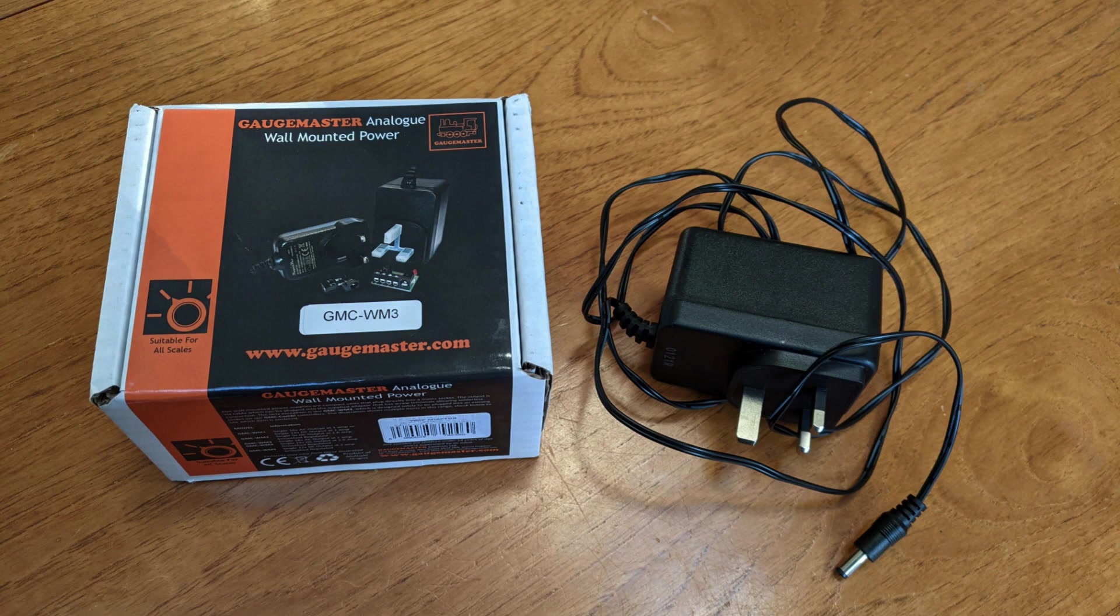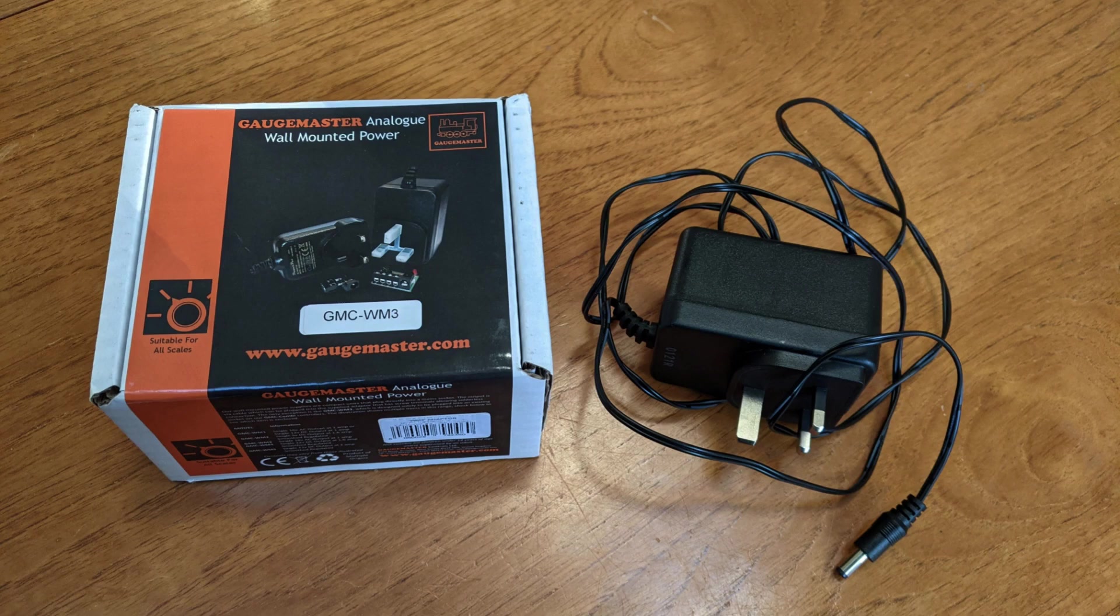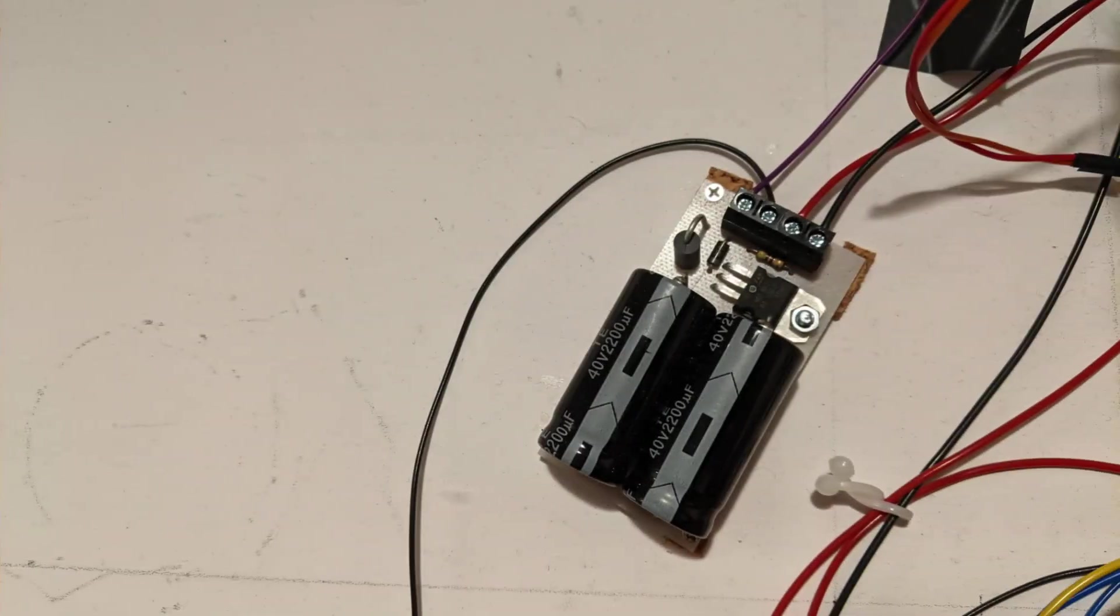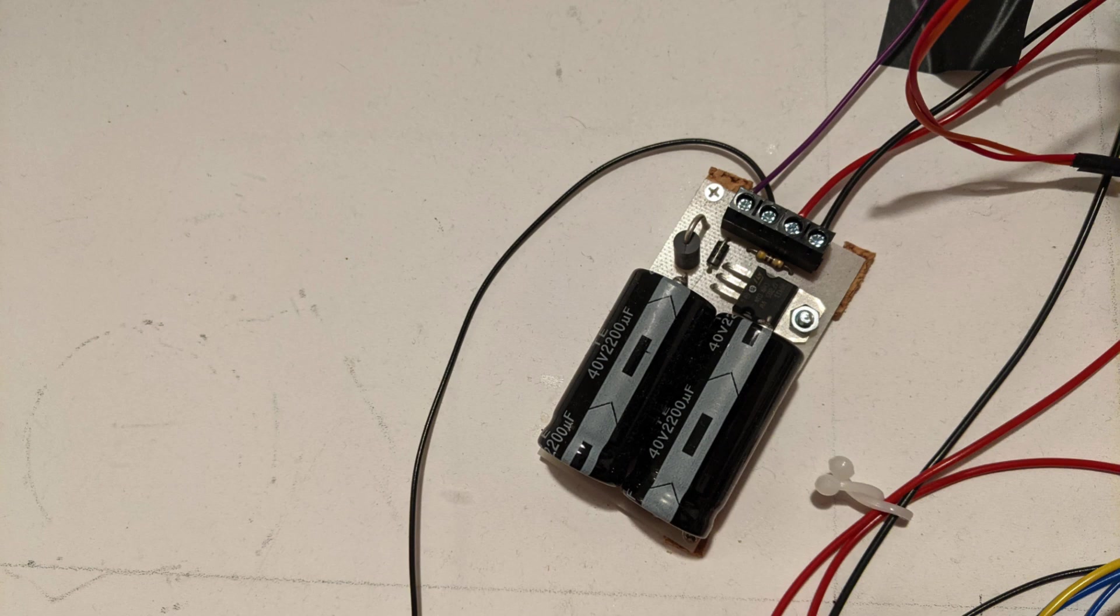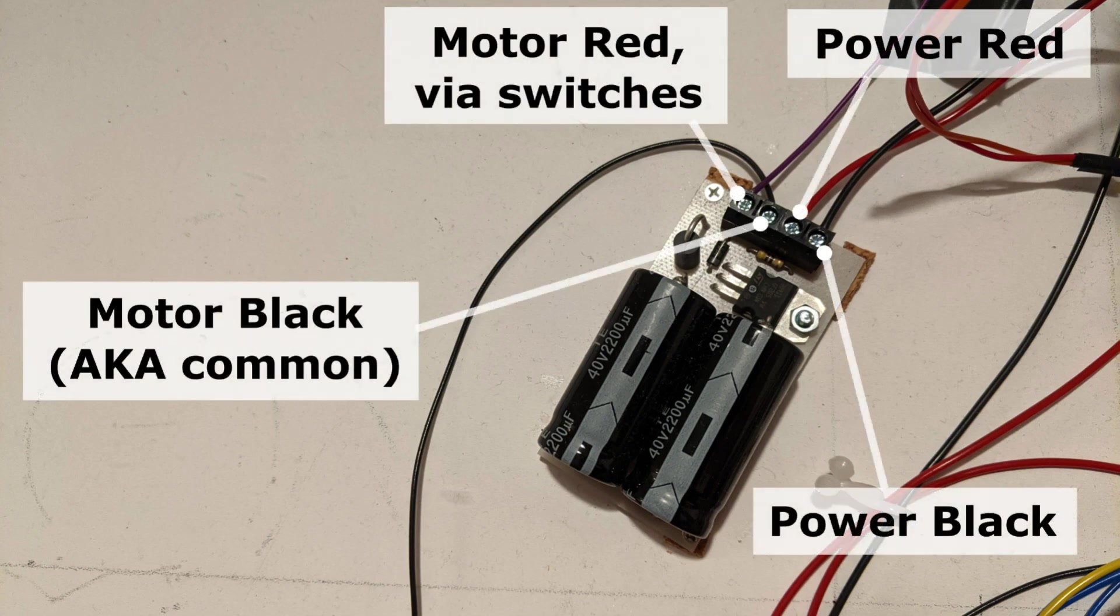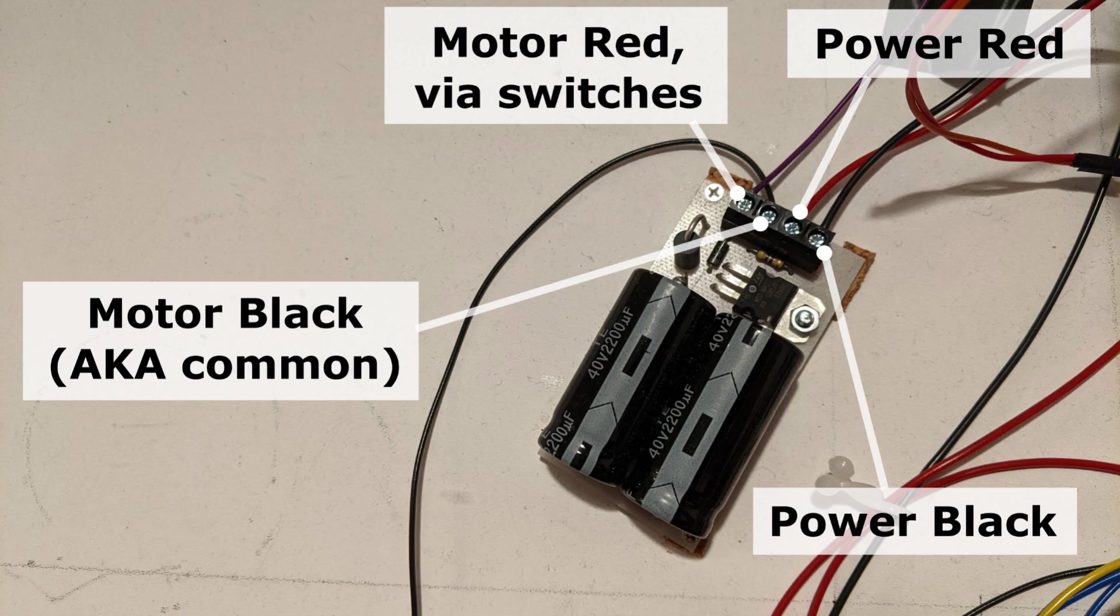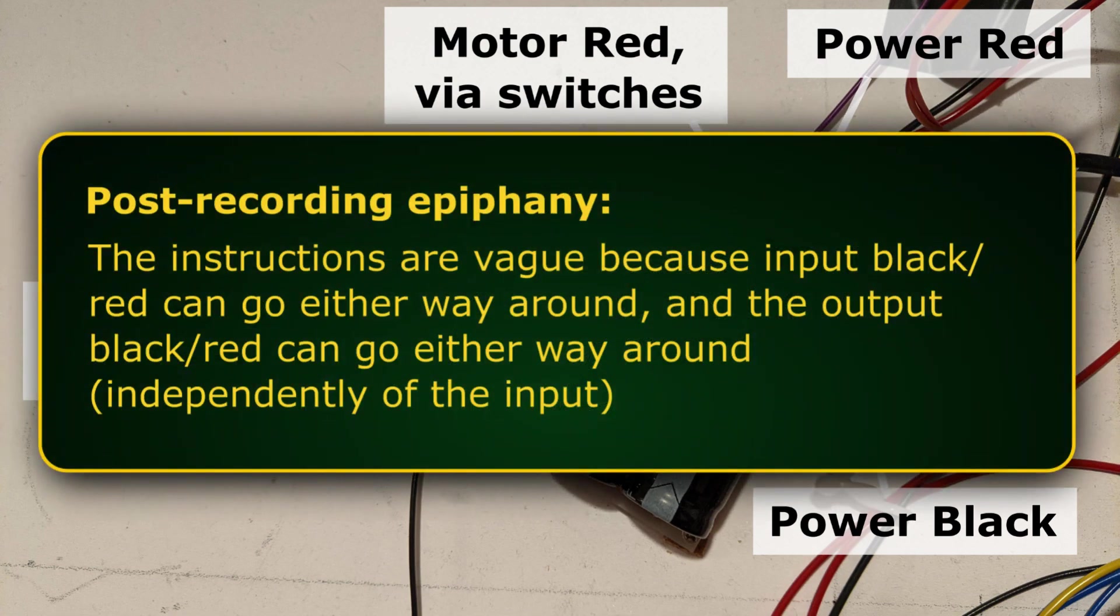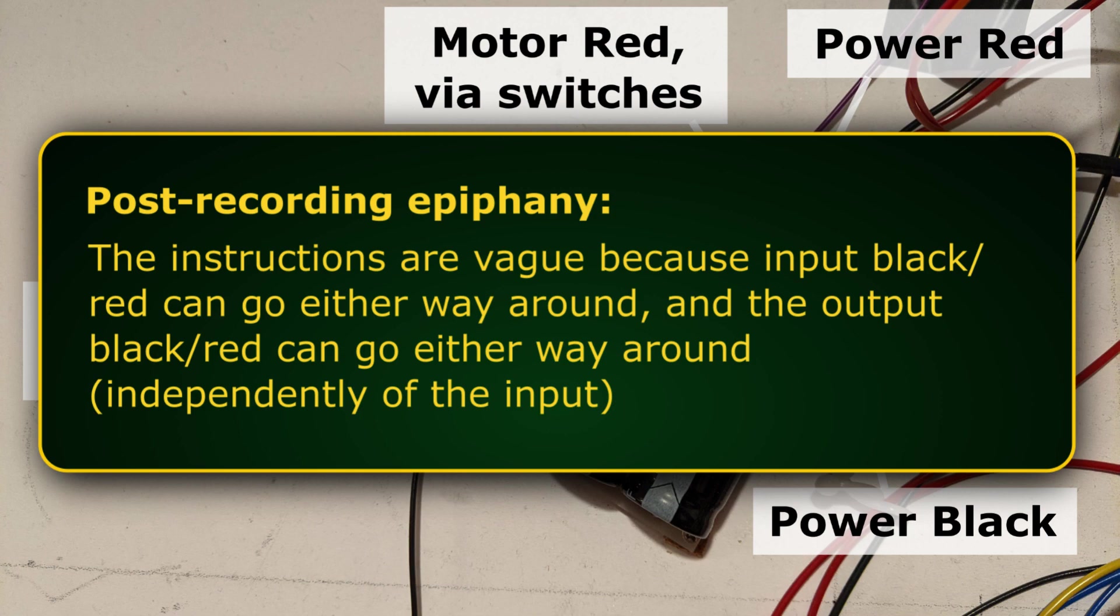The switching wasn't all that reliable, but Gagemaster do recommend using a capacitor discharge unit, and they also make one of those. So I bought one, and then using that as the power source, the motor started to work well. I didn't find the wiring information that came with the capacitor discharge unit particularly straightforward to follow. It wasn't entirely clear to me which were the two inputs and which were the two outputs. But I took a best guess, and it worked out. So I'll show a picture here about which way around I've got it working.